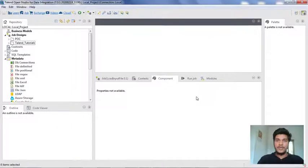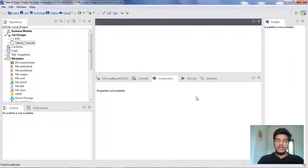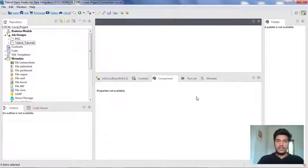Hi guys, welcome to Cognitive Hub Talent Tutorials. In this video, we are going to see about one more component in Talent Studio, that is TDB output. Till now, we have seen how to load your data from a delimited file, JSON file, as well as XML file. But in this video, we are going to see how to load your data into a database, how to create a table through Talent Studio, and how to assign a schema for it. So without wasting any time, let's dive into the topic.